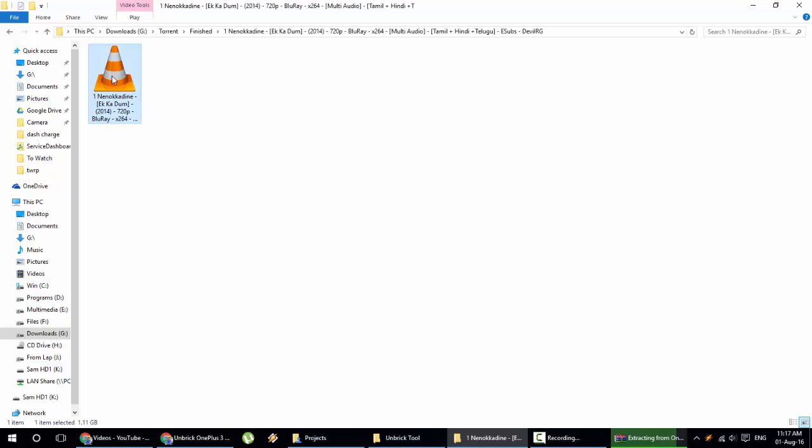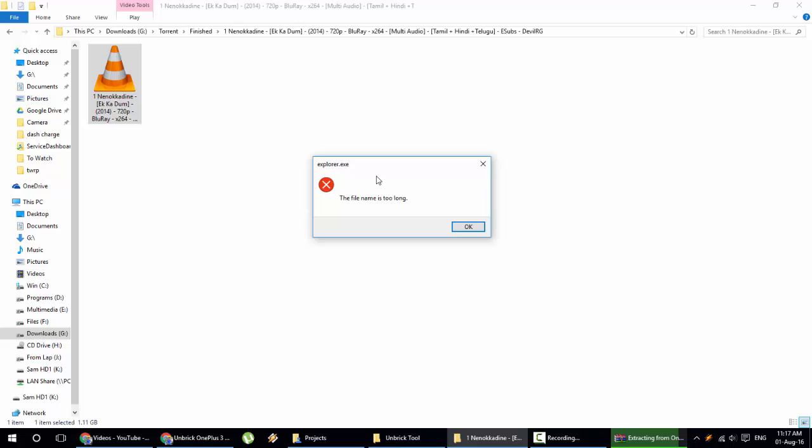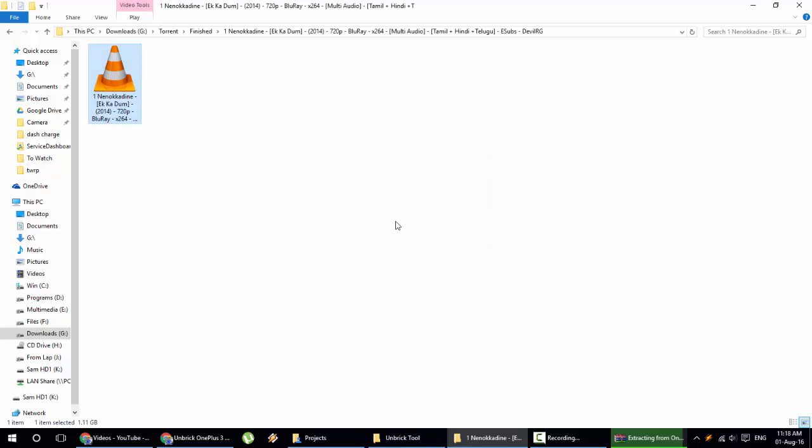Hello YouTube, if you are trying to open some file and you're getting an error like the file name is too long and you're not able to open such files, in this video I'm going to show you how you can fix this issue. First of all, if you're in this kind of situation, you won't be able to rename it or open it either.